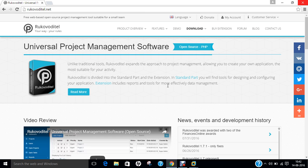Hello researchers, how are you? I hope you are fine and doing well. In this video, I will be demonstrating how to install Universal Project Management Software, Rukovo Detail - Your Way, Your Rules Software on Ubuntu 16.04.